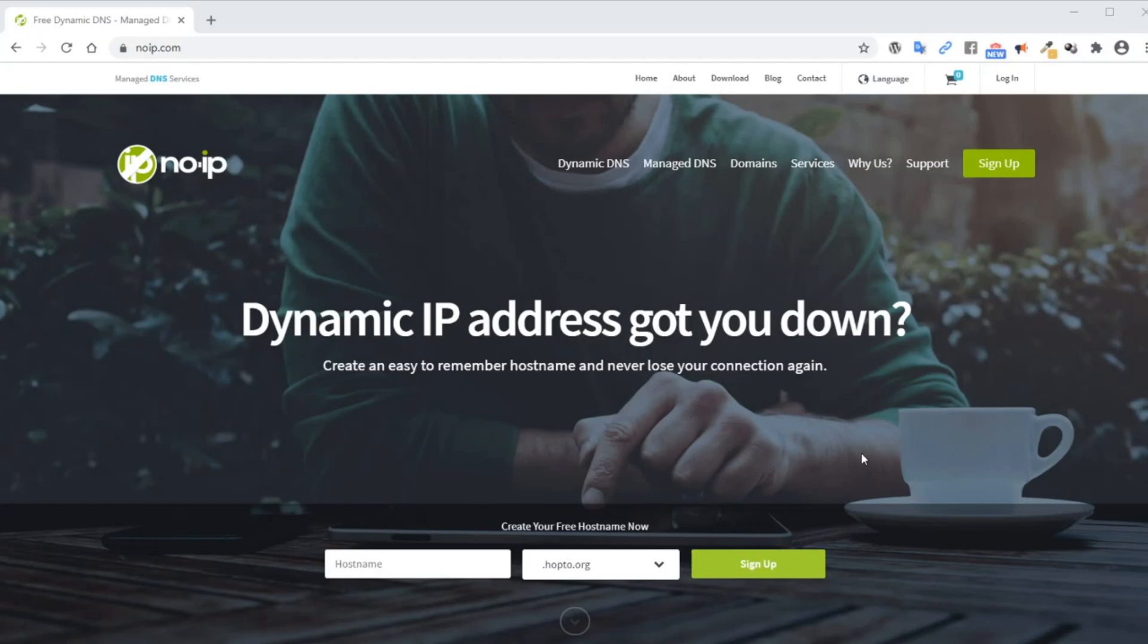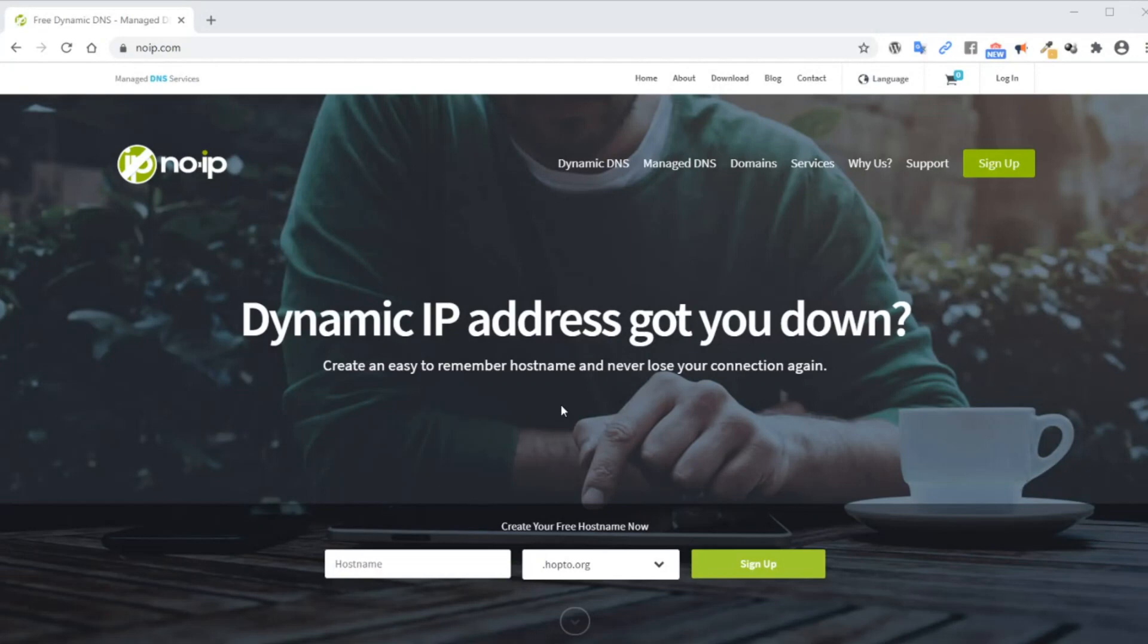Hey, what's up everyone and welcome to another video. In this video, I'm going to show you how to connect to a computer inside your home from anywhere out in the internet. And we're going to achieve this using dynamic DNS. So let's get started.